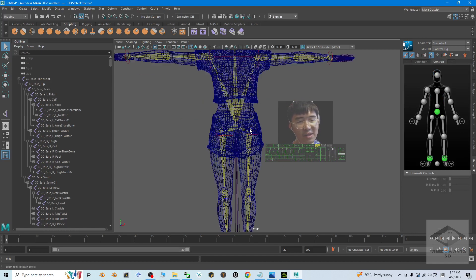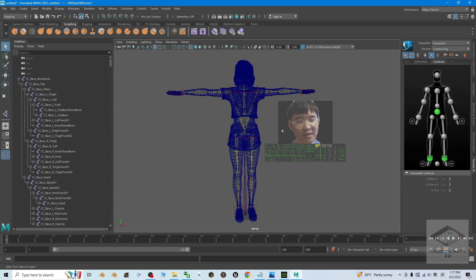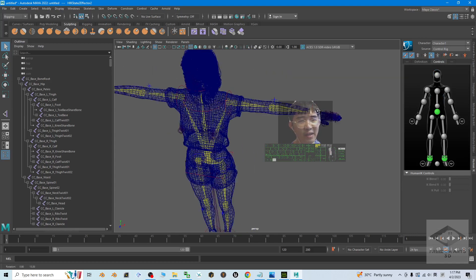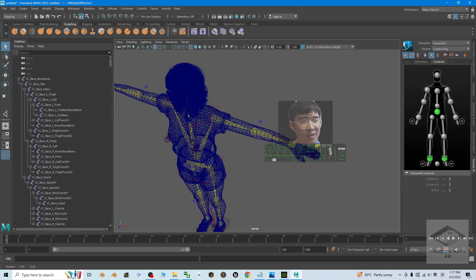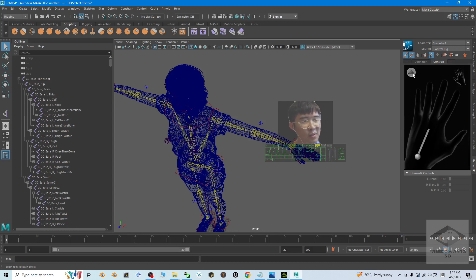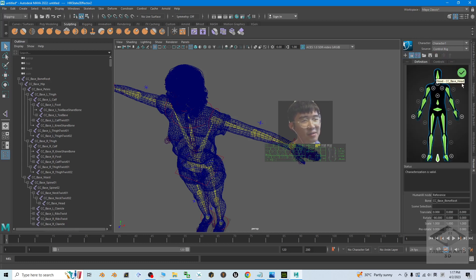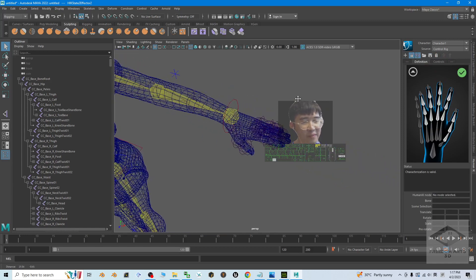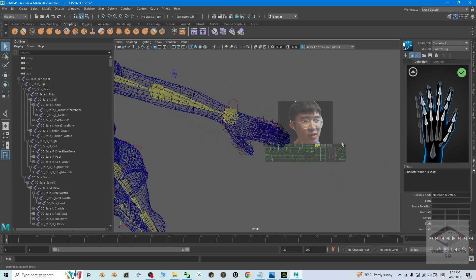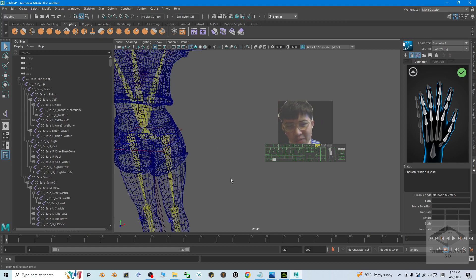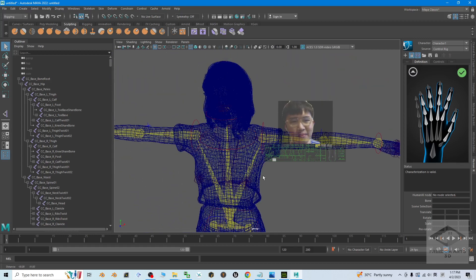So now you already have a control rig like this. This is the Maya Human IK. Of course, the fingers, I didn't check or plot it just now. If you want, you can plot the fingers as well. I already skipped this step. This is just a demo. You can follow it step by step.